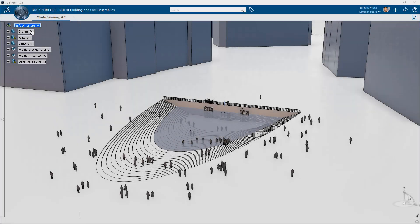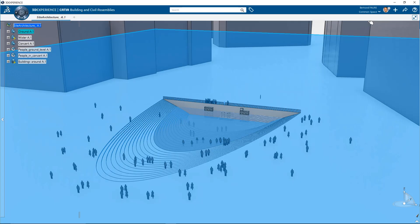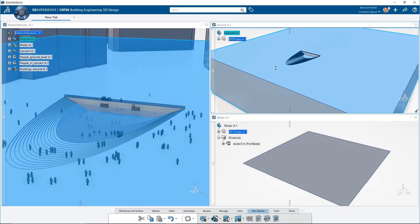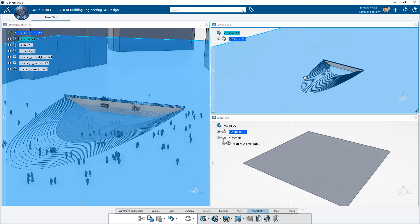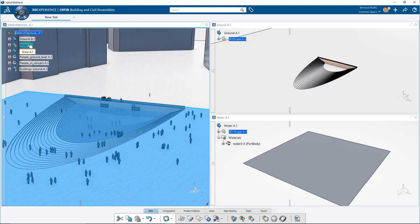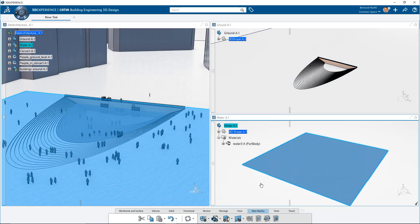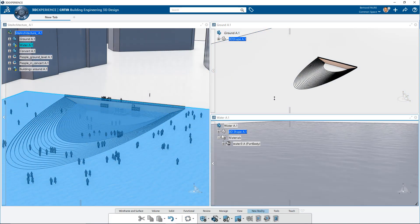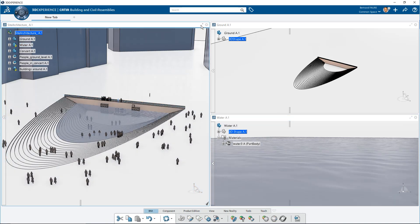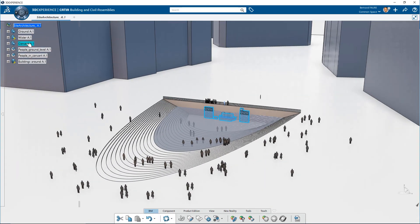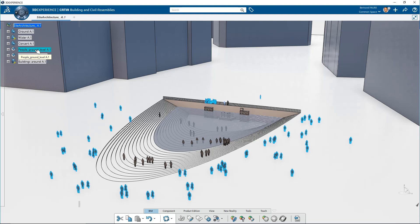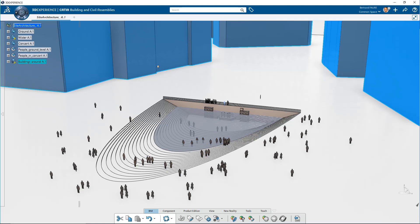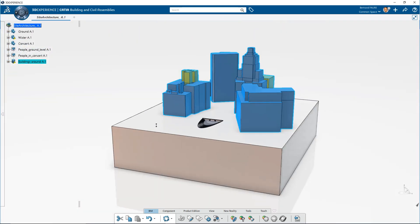Let's start from this site, containing a part to represent the ground, another part to represent a water surface with a material, a part to represent concert installations, an assembly to represent people at ground level, another one for people attending a concert, and surrounding buildings.